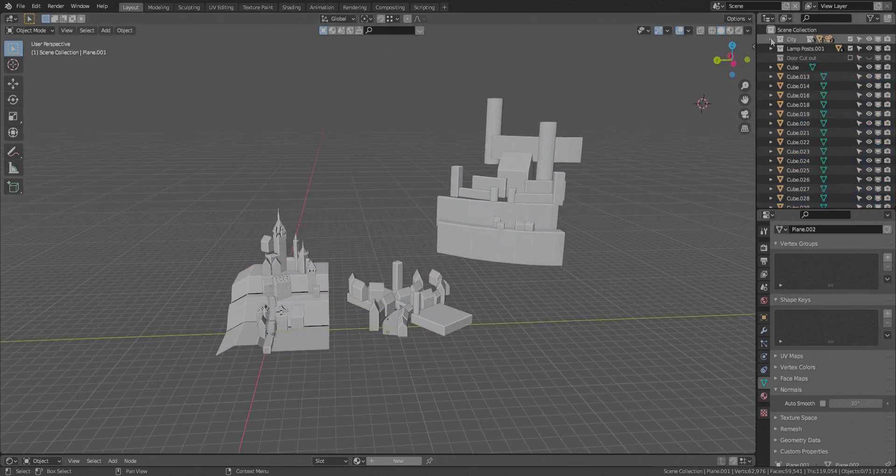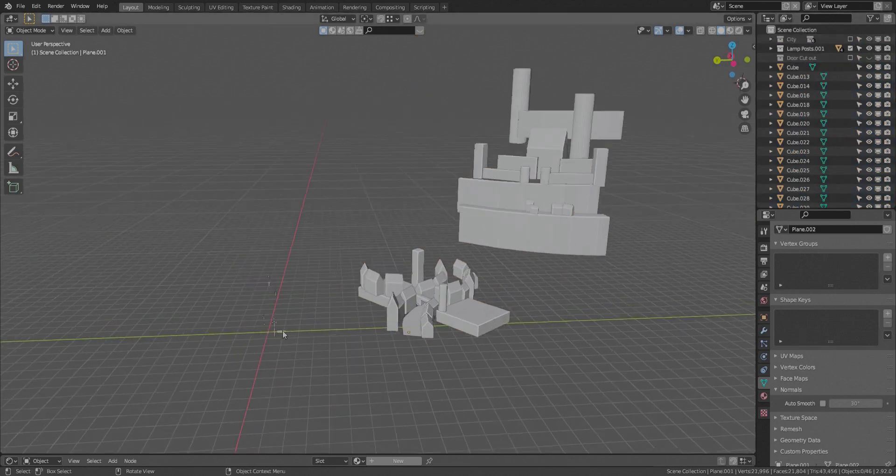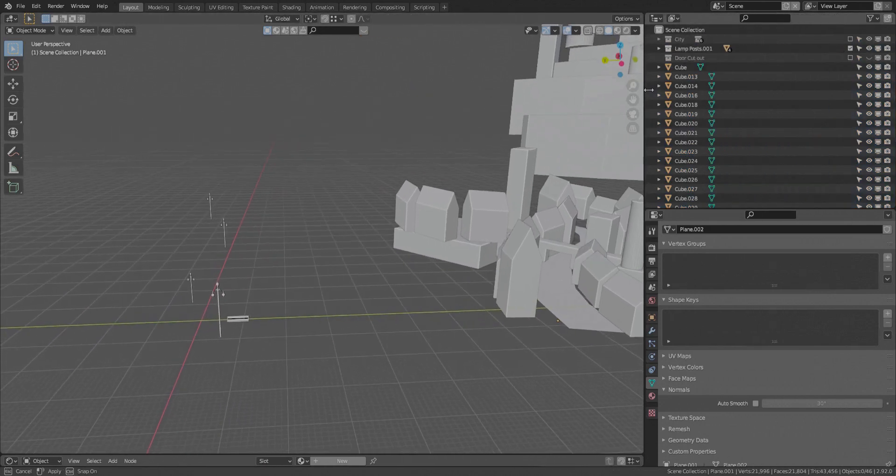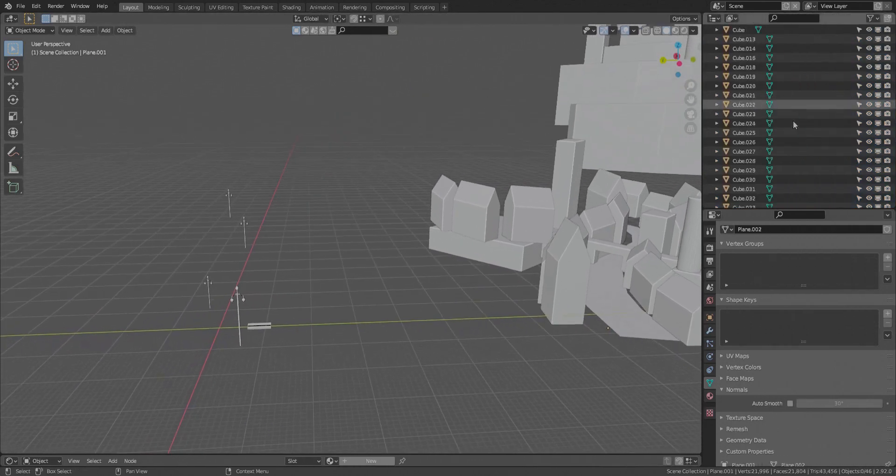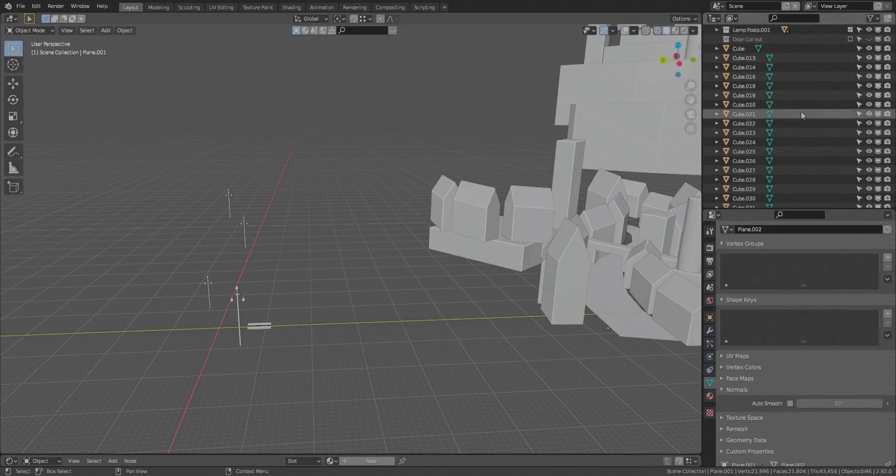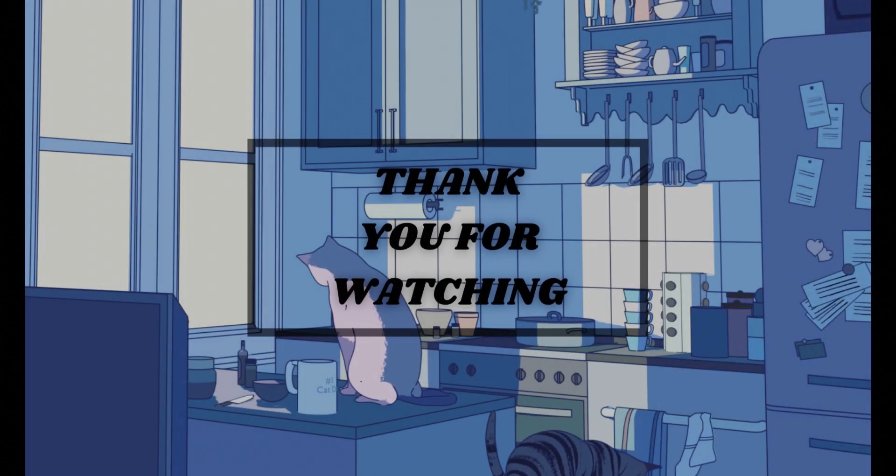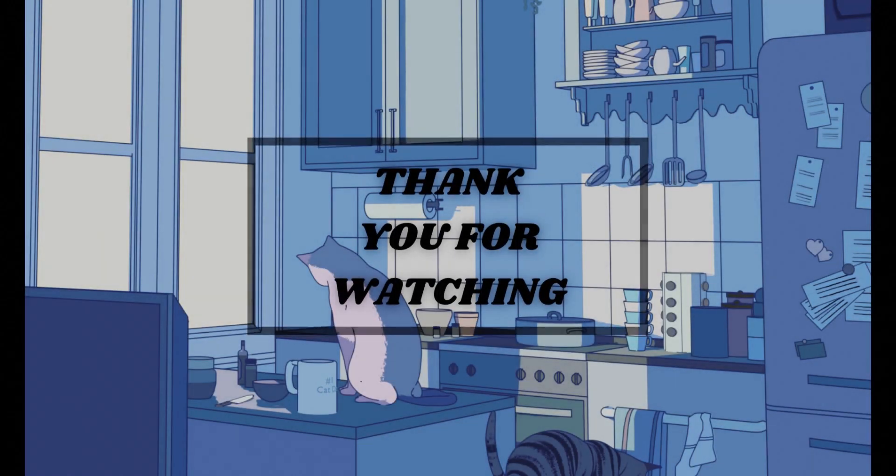So we're finishing up here, everything's blocked out, and I just wanted to thank you guys for watching this video. I hope you enjoy, and I'll see you guys in the next one.